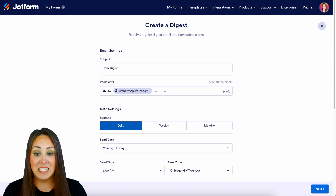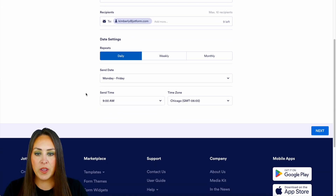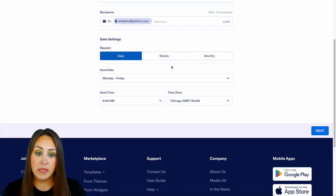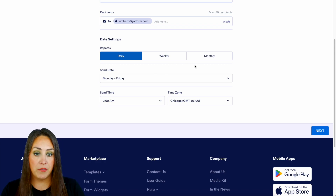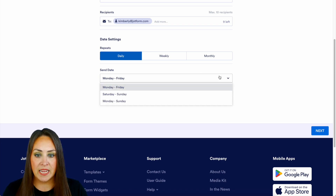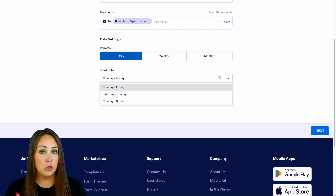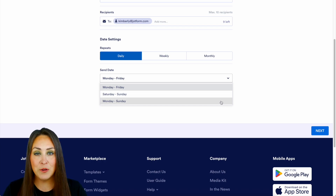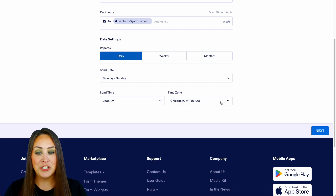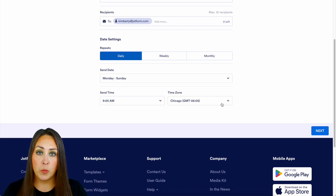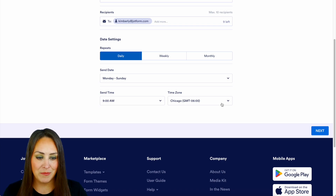Next up we have the date settings. First up, how often do you want to get this email? Do you want it daily, weekly, or monthly? I definitely want mine daily. Now we get to choose that send date — we have Monday to Friday, just the weekdays; Saturday to Sunday, just the weekend; or if we want it every single day, we choose Monday through Sunday. And next you get to choose when you want that email to show up in your inbox and, of course, your time zone.